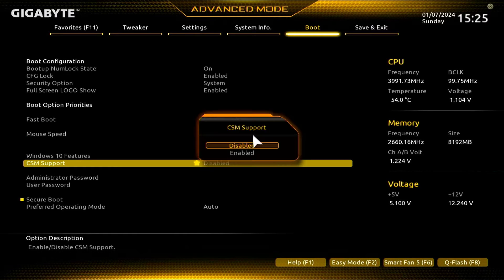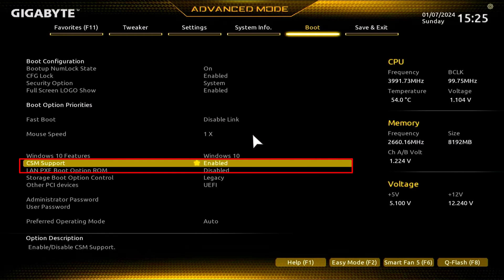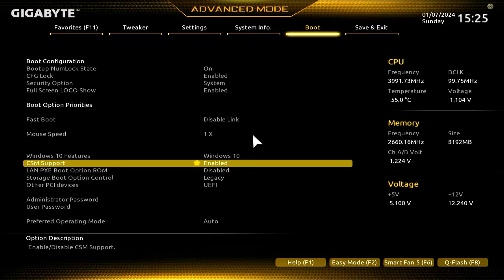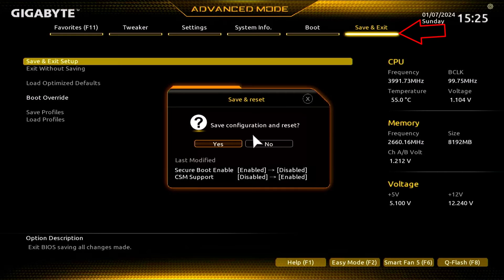Alright, so we are disabling fast boot and then we need to also enable CSM support. So here we are doing mainly three things. Now we are enabling our CSM support and then you should go to save and exit and then click on save and exit. Here you can see the changes we have done, and click on yes.